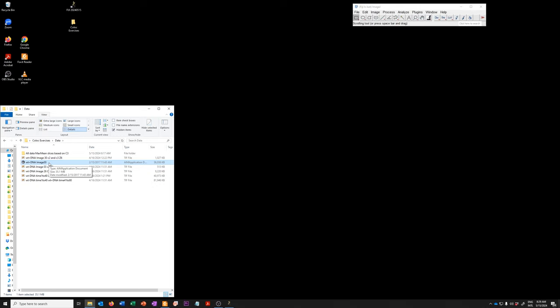What I'm going to show you is what this data looks like and how I reduce it to the kind of data we will analyze in the rest of this co-localization set of exercises.